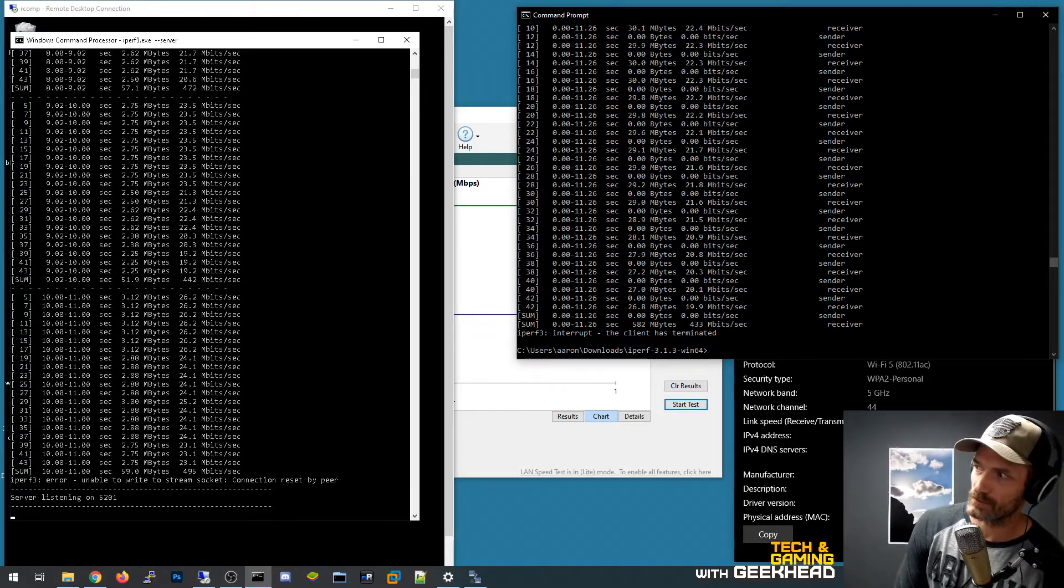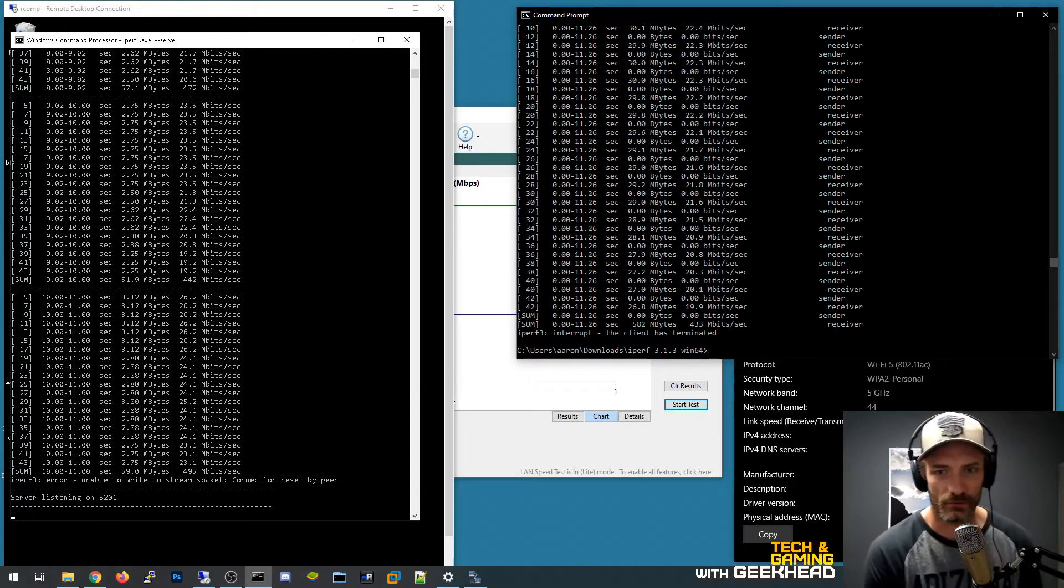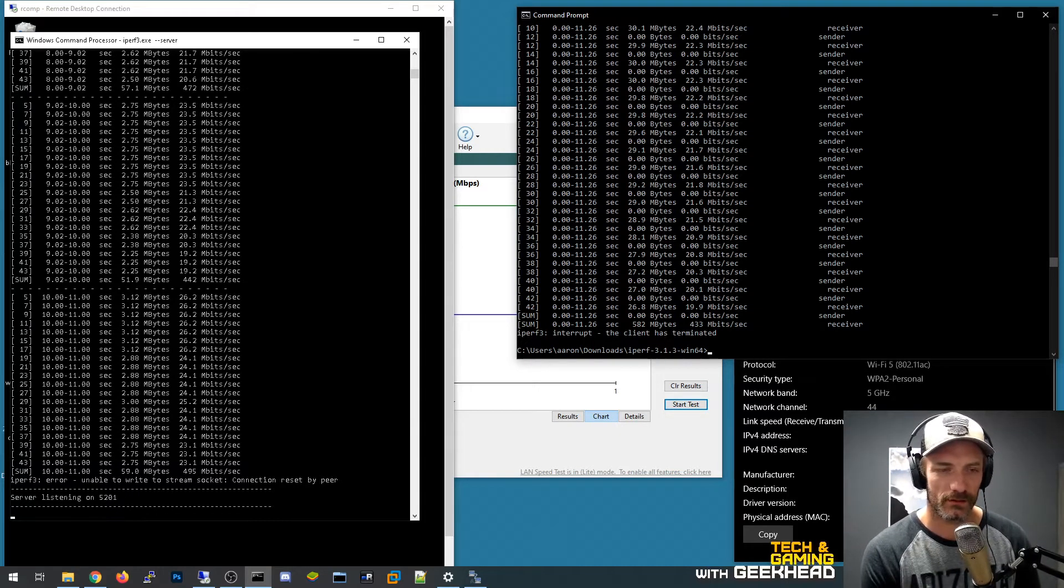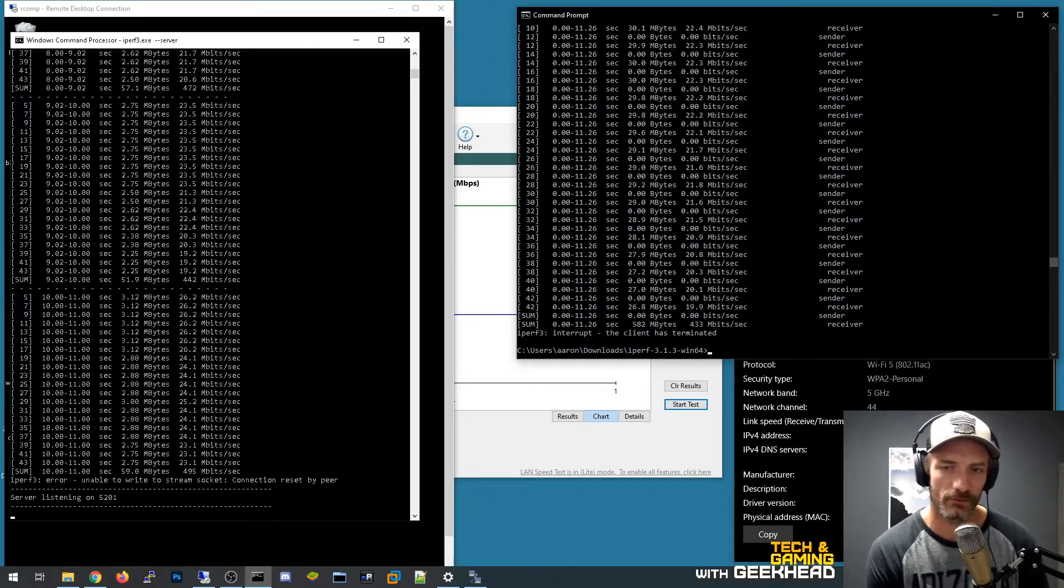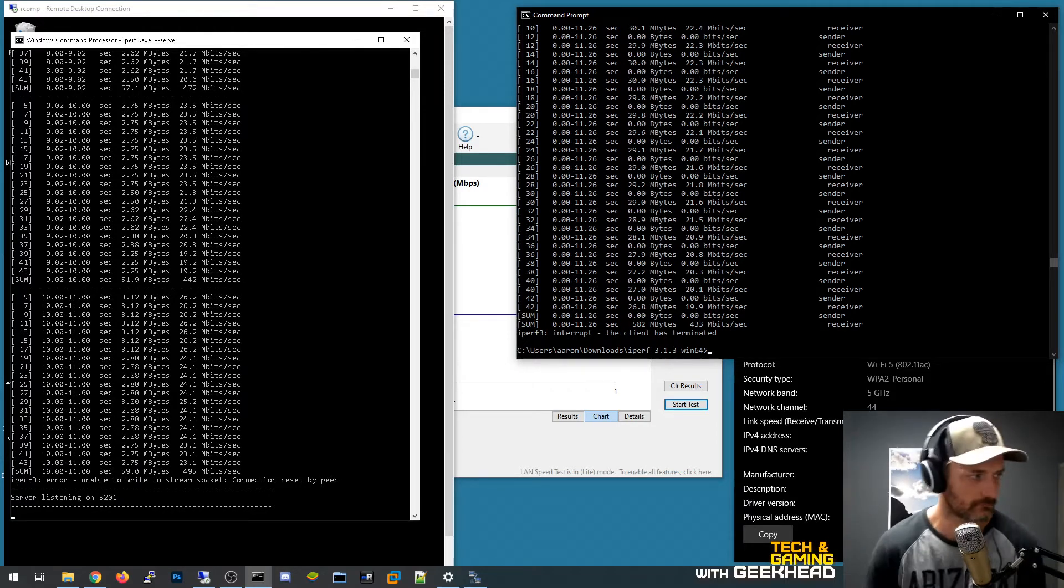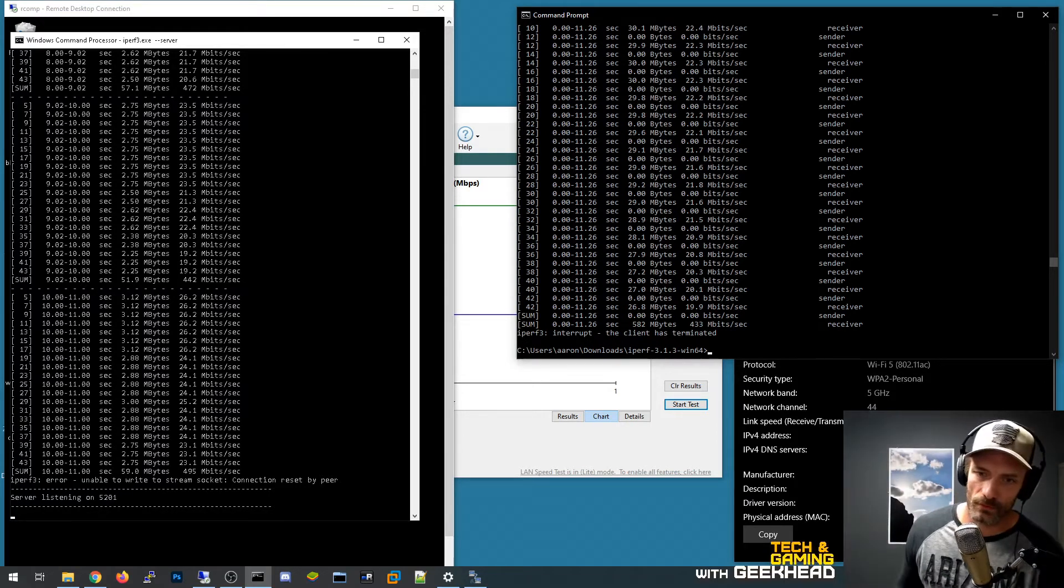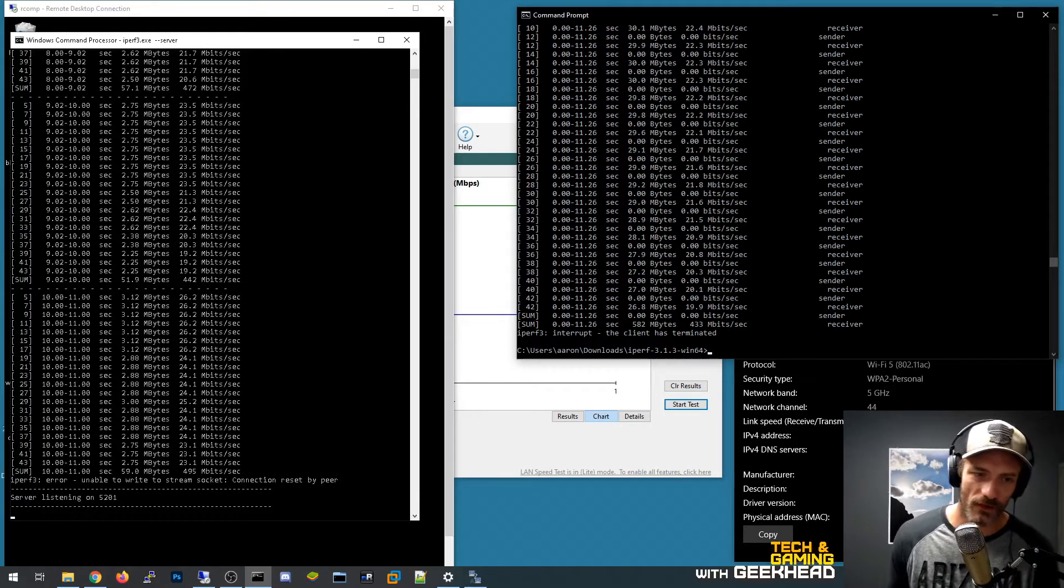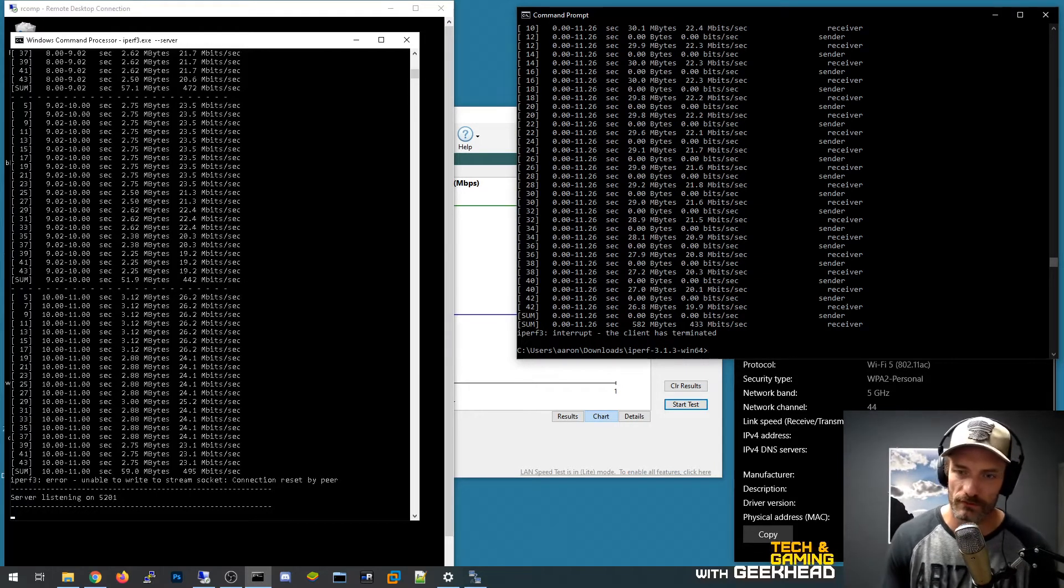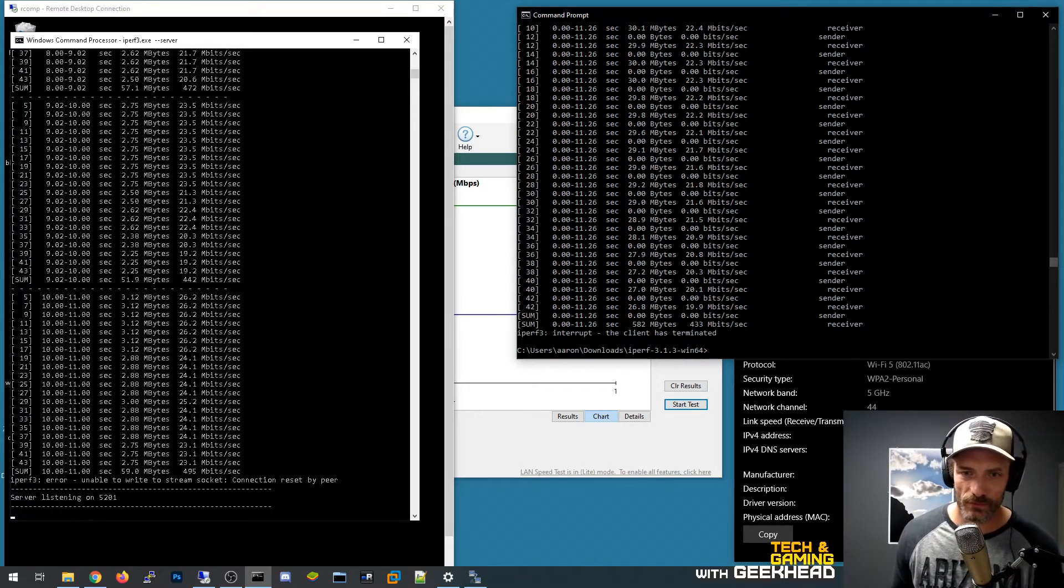So I think this is a realistic test. 25 feet away, I'm in a room outside of the room where the wireless access point is. It's pretty common that people would be using wireless in this scenario.